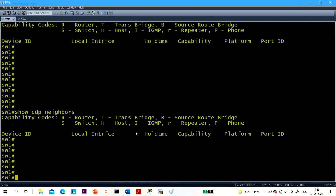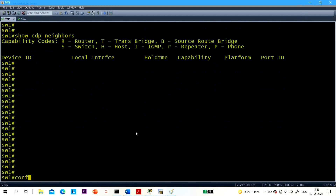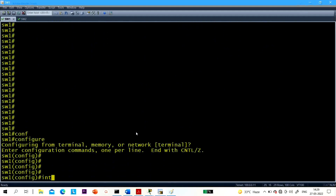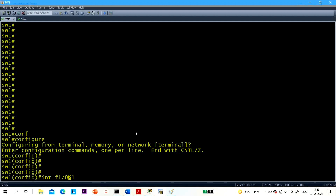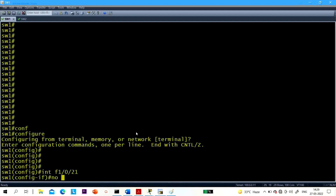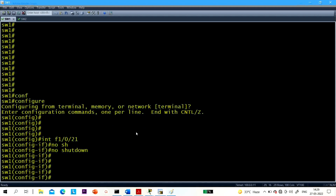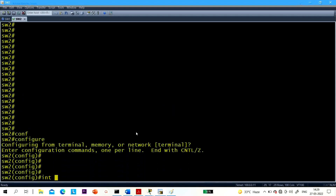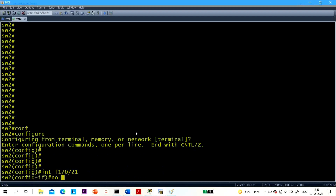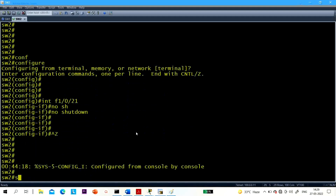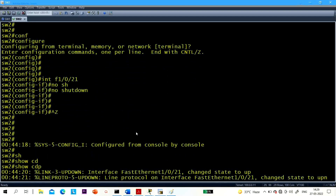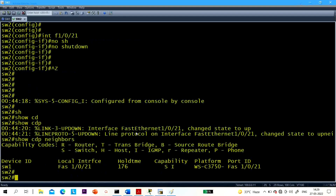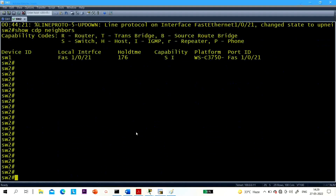Now I am going to change the duplex of one switch. On Switch 1, on Fast Ethernet 1/0/21, first let me run the 'no shutdown' command. In the same way on Switch 2, we need to bring up port 1/0/21 with 'no shutdown'. Switch 1 and Switch 2 are connected through port 21. Run 'show CDP neighbor' — you can see Switch 1 is my neighbor now.